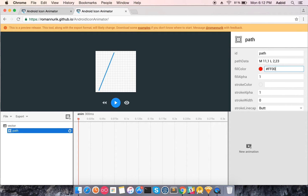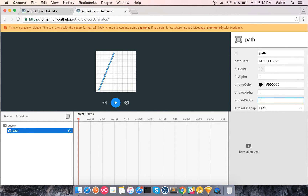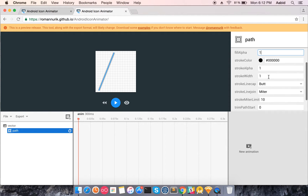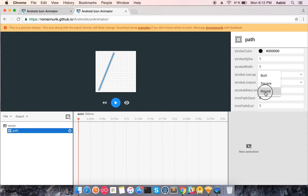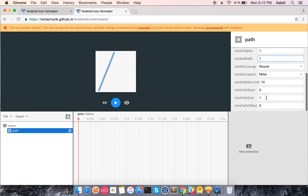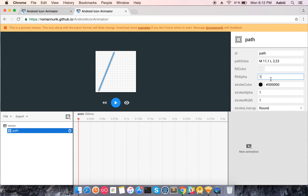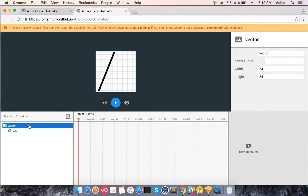I'll just use the stroke, which is black, and the stroke width is 1. These are all the standard property values you can set on a path. I'll make the corners rounded so the animation looks better. There's also stroke miter limit, trim path start and end — properties we'll leave for now but will use during animation. That's the first path done.